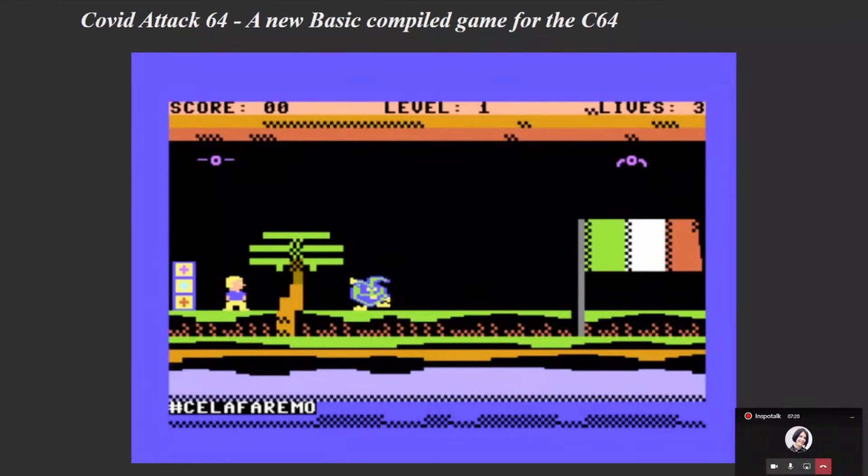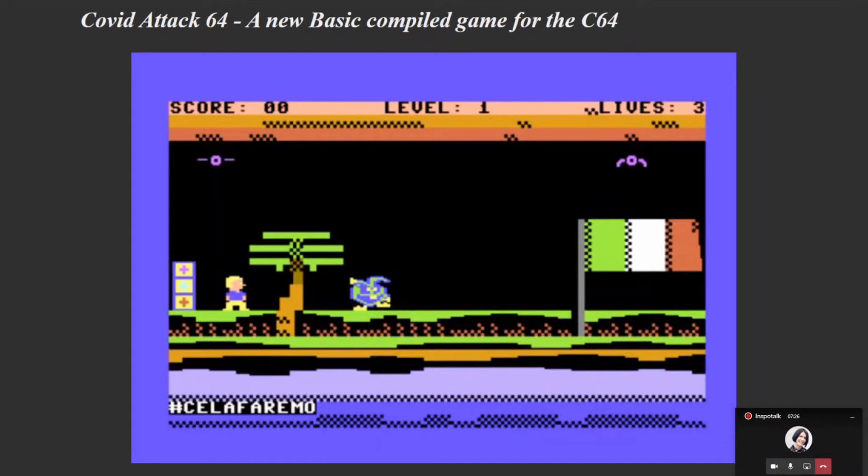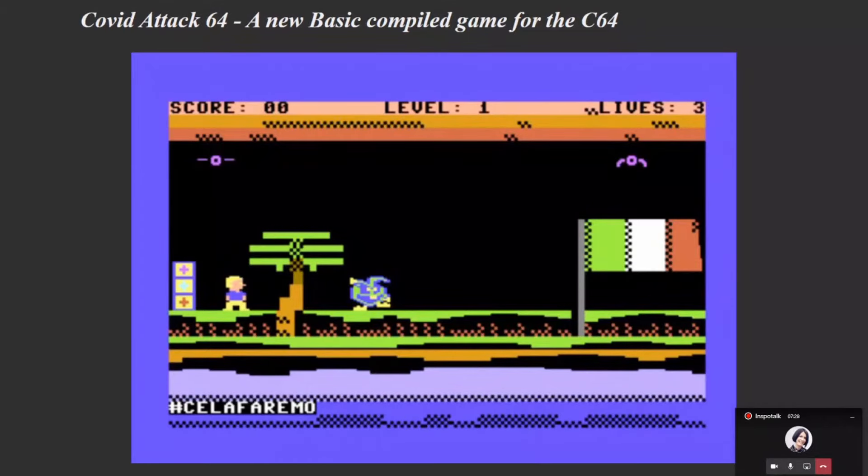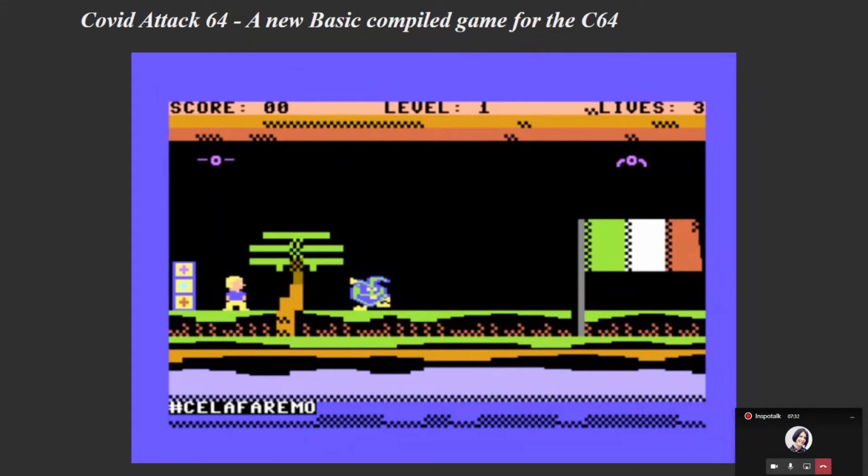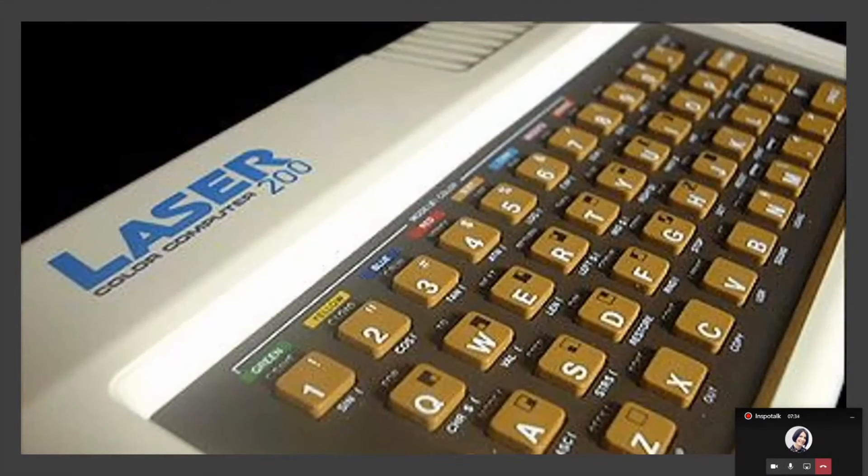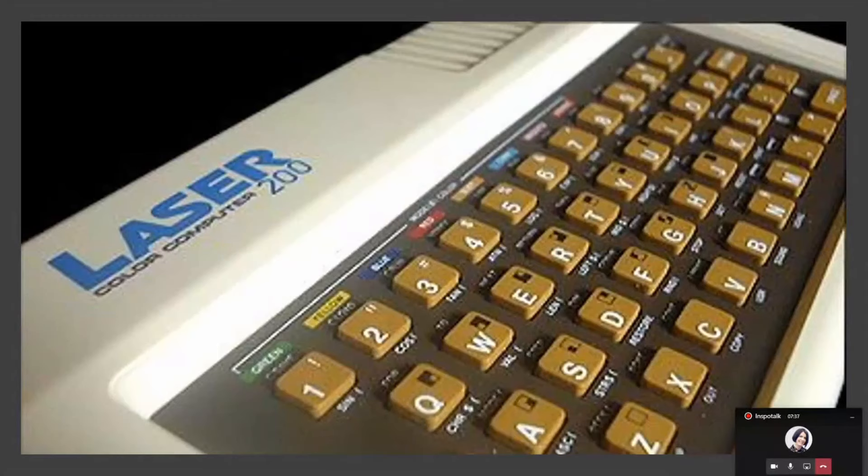Anyway, I'm here to talk about retro computers and the only thing modern 8-bit health related software I could find is this COVID-19 game for the old Commodore machine. It's not a good game.